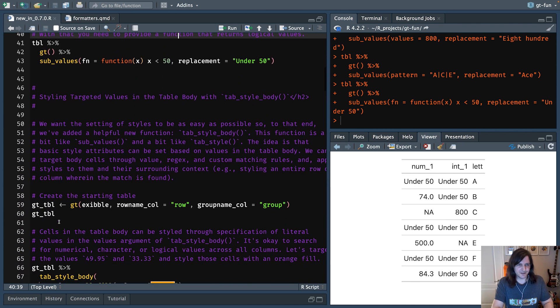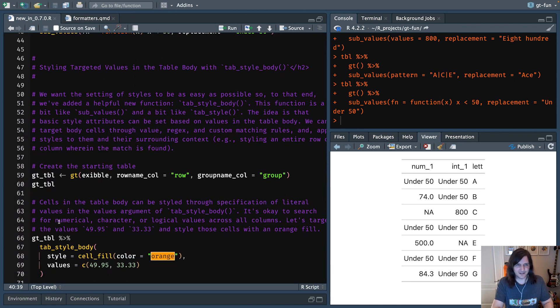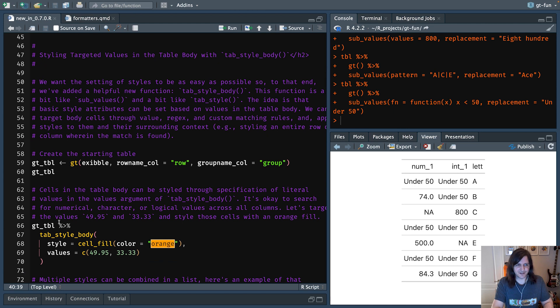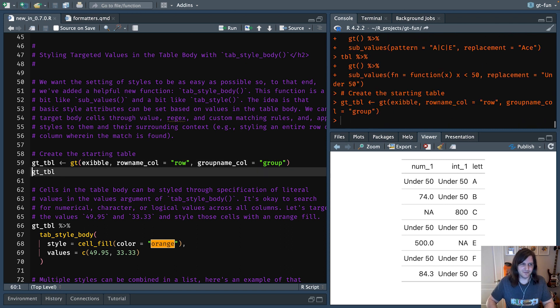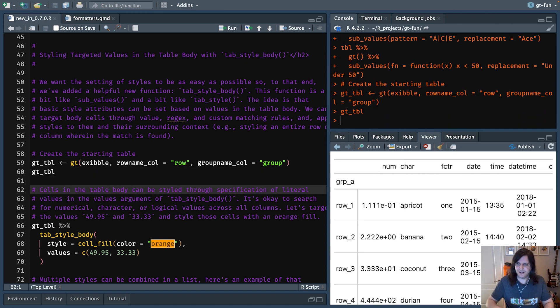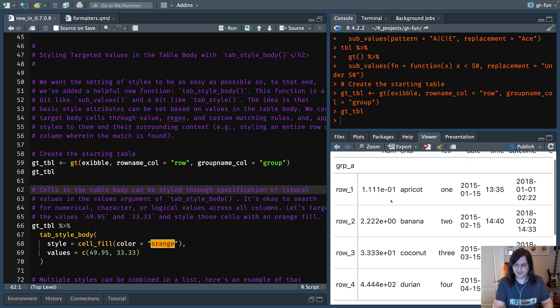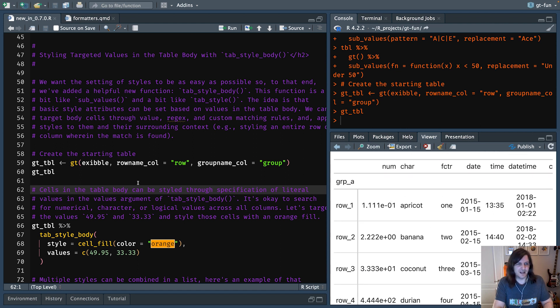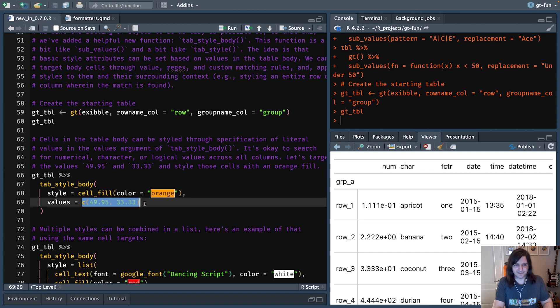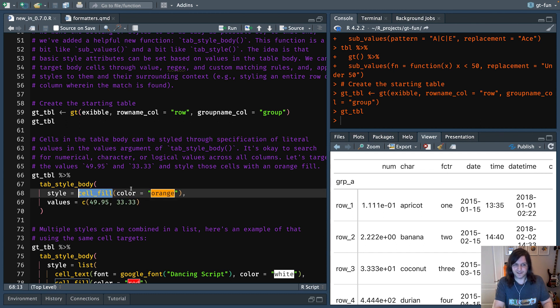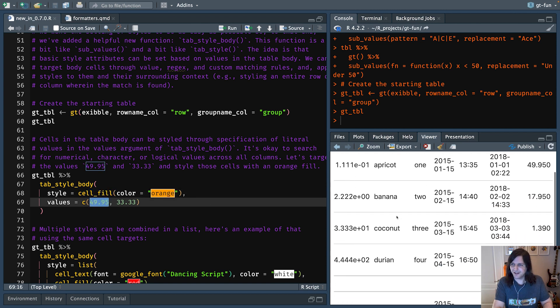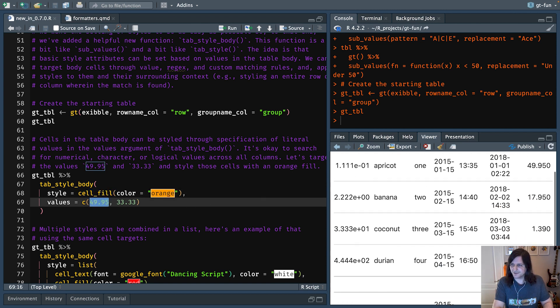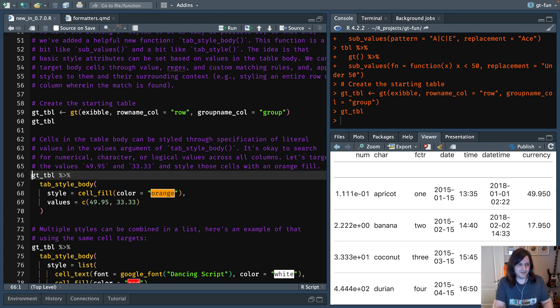I want to talk about another function which is new in GT 0.8. It is tab_style_body. So let's start with an initial table right here. This is just like an example table that I use a lot in GT for examples. And what we can do now is we could do a similar sort of thing. We can find values and then style the cells that have those values. So these are literal values, 49.95 and 33.33. They exist over here. So let's actually run this and see what the result is.